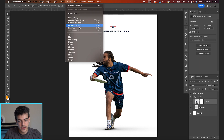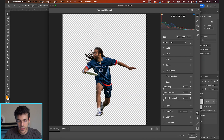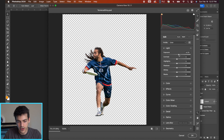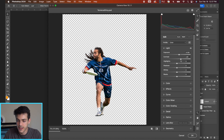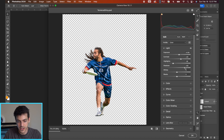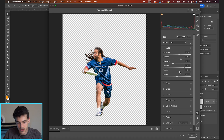Let's start by going up to Filter, Camera Raw Filter. This is gonna allow us to tweak the lighting and colors right off the bat. I'm always gonna push the exposure up when going for this shiny effect, and then also creating contrast by boosting the contrast. When you up the shadows in particular, we're bringing up a lot of those dark tones, which gives it a nice glossy look.